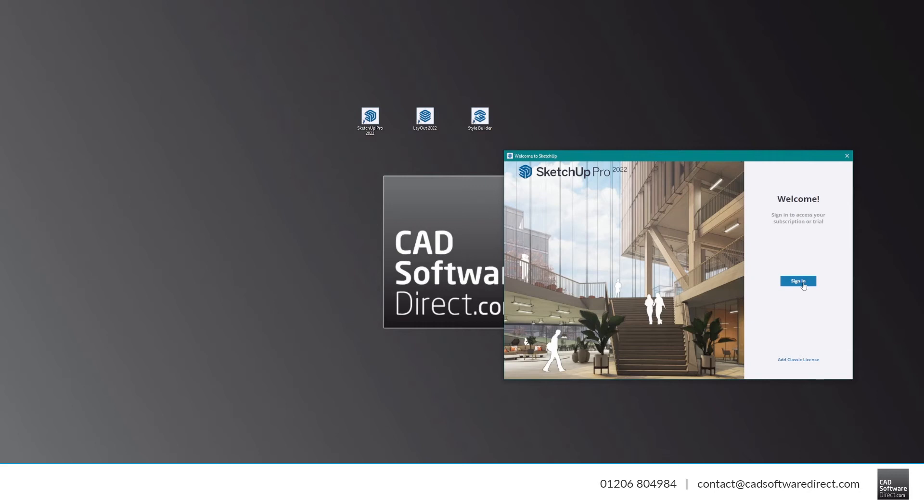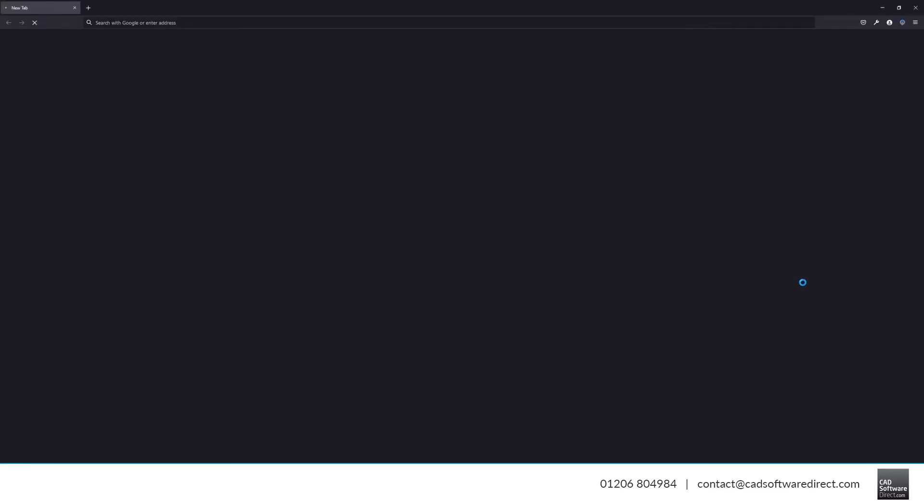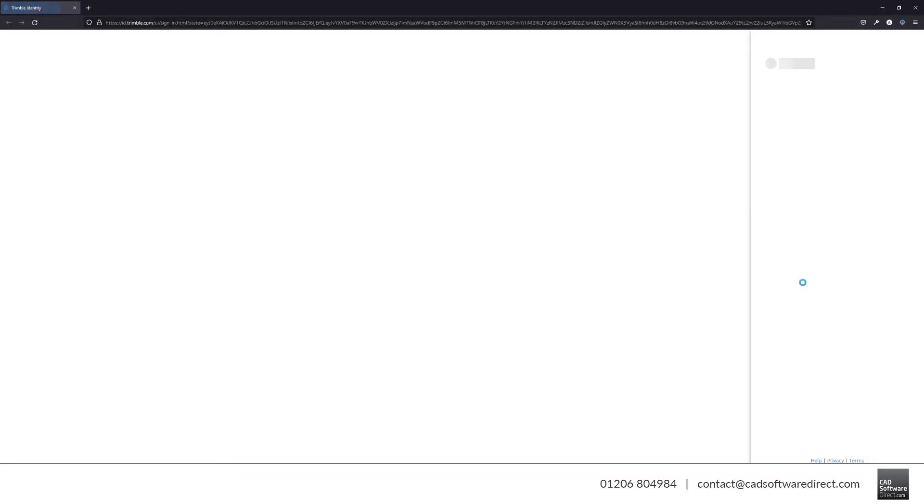For most licenses, including single-user SketchUp Pro subscription licenses, click Sign In. This will then open your default web browser, where you can sign in with your email address and password.